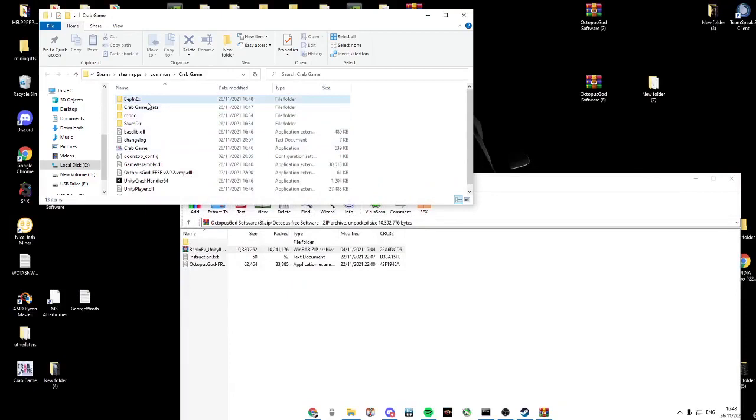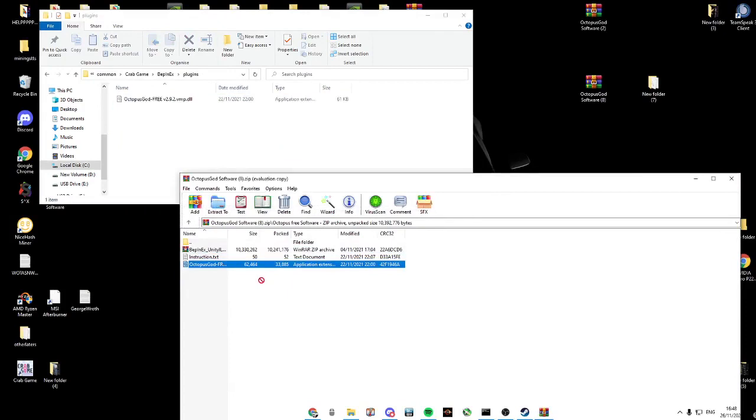Now in the Steam Crab Game BepInEx plugins folder, copy this octopus file into it.